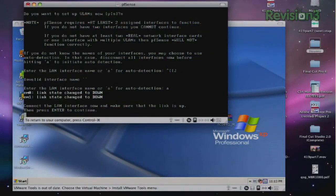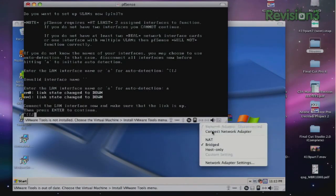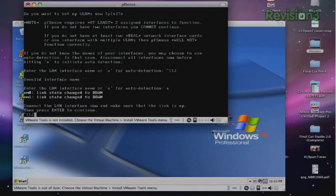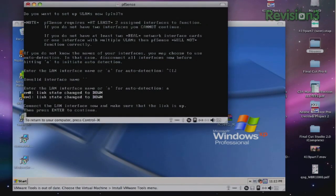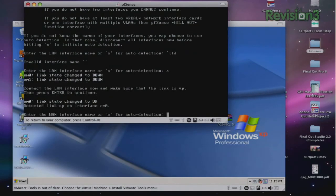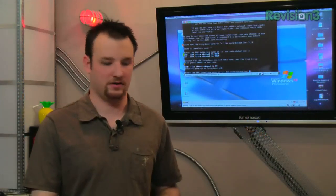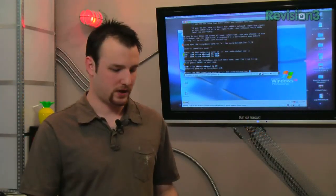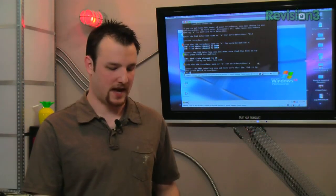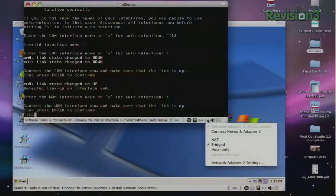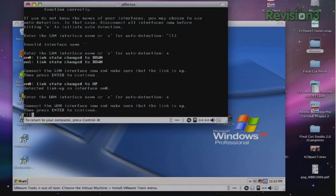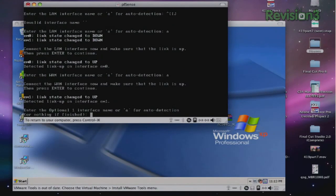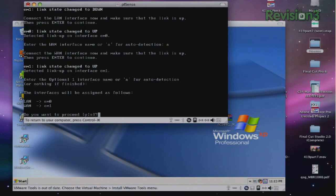So we're going to go ahead and select A and it's going to ask us to connect the LAN interface. So we're going to go ahead and we're going to connect the LAN interface, which on ours is a virtual machine interface. So we're going to come back over here to pfsense, hit enter, and EM0 is changed to link state up. So that's our LAN interface. We're going to come back and say A. Now it's going to ask us for the WAN interface. So we're going to connect the WAN interface, come back into pfsense and hit enter, and EM1 link state changed to up.